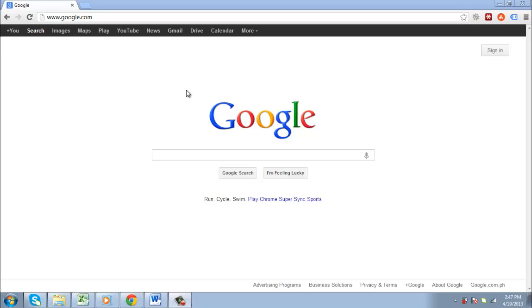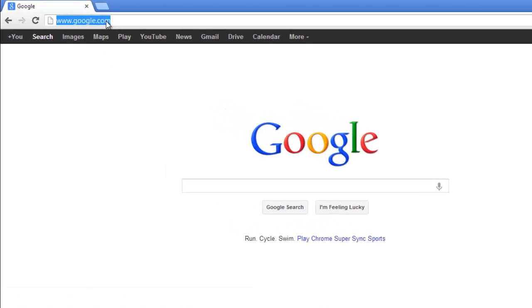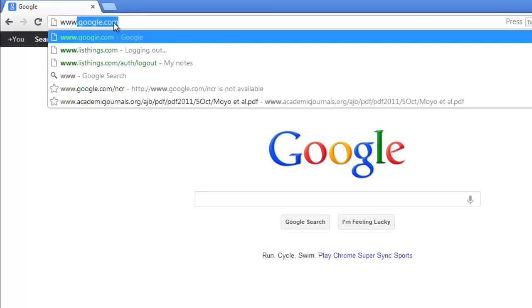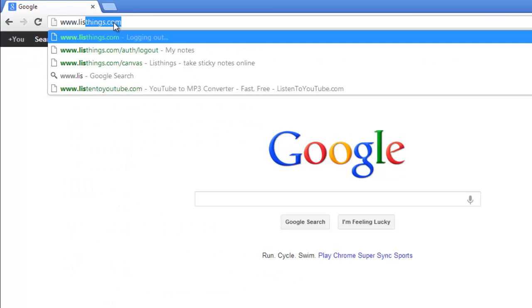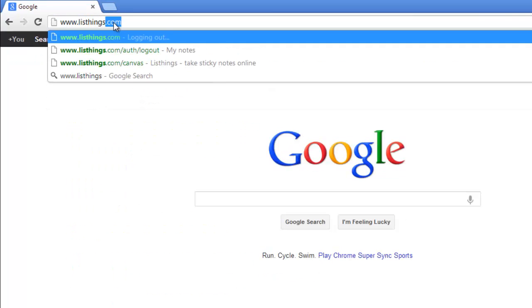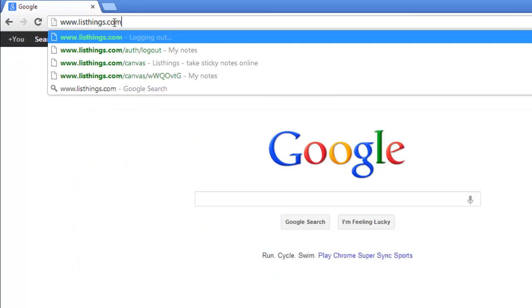First, you are going to need to go to a website that allows you to create sticky notes. One of the best is ListThings, so visit the site at www.listthings.com.